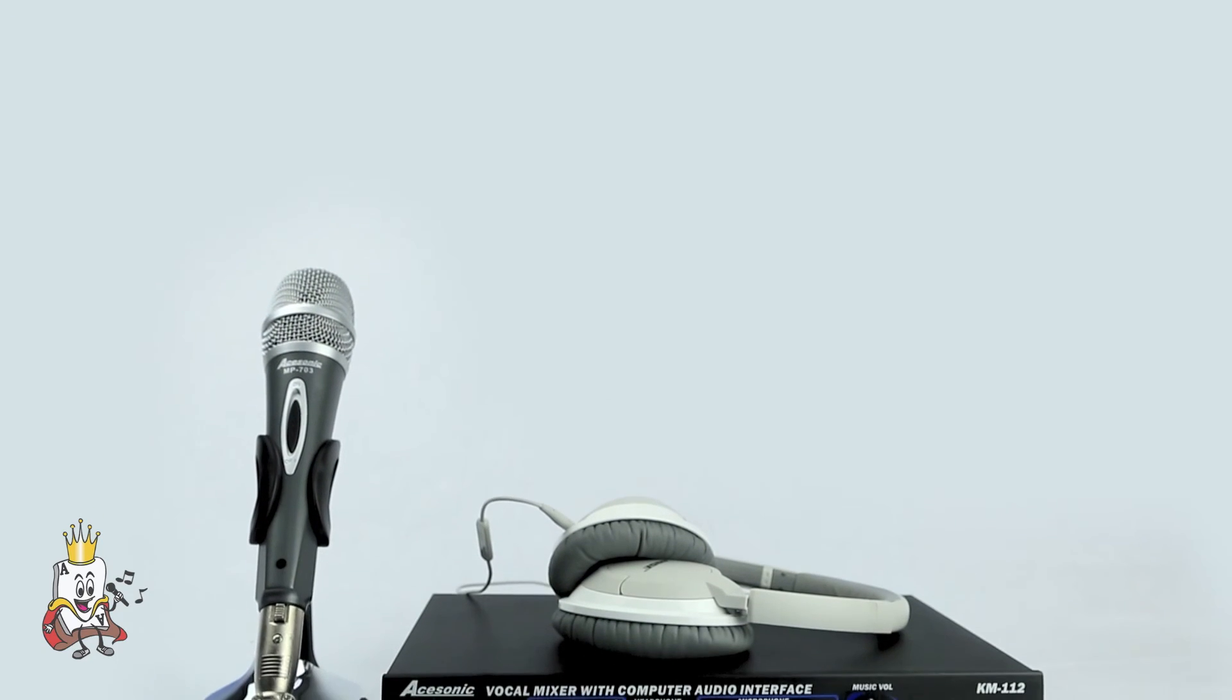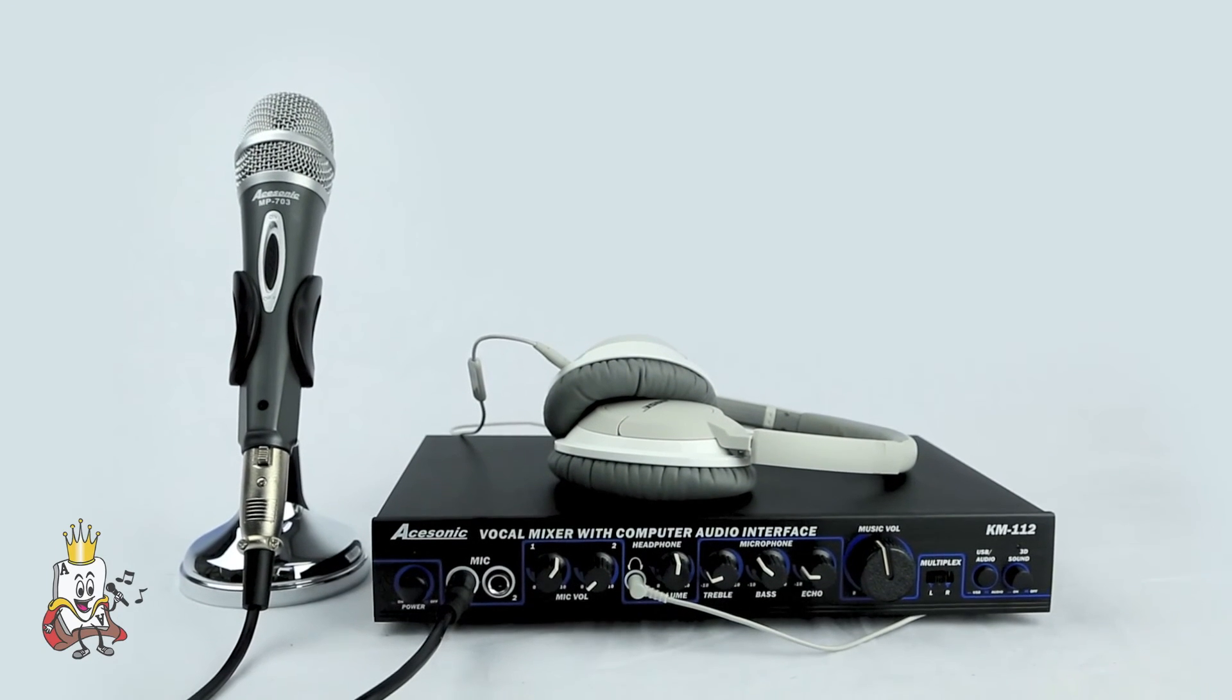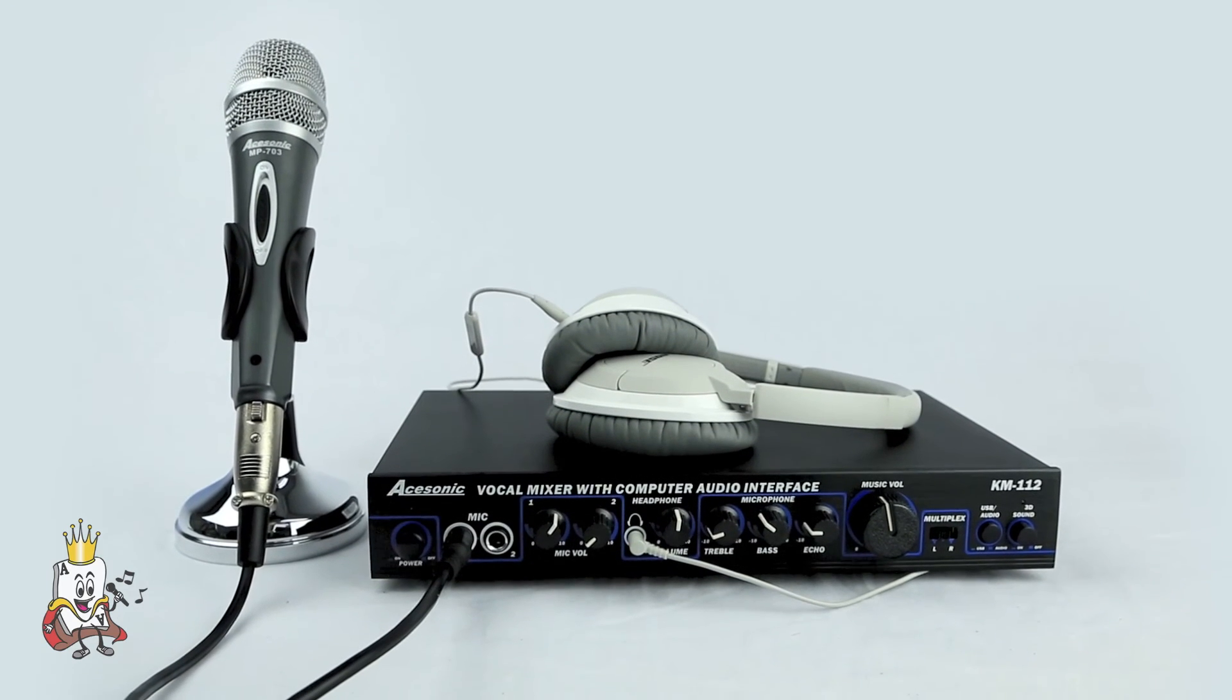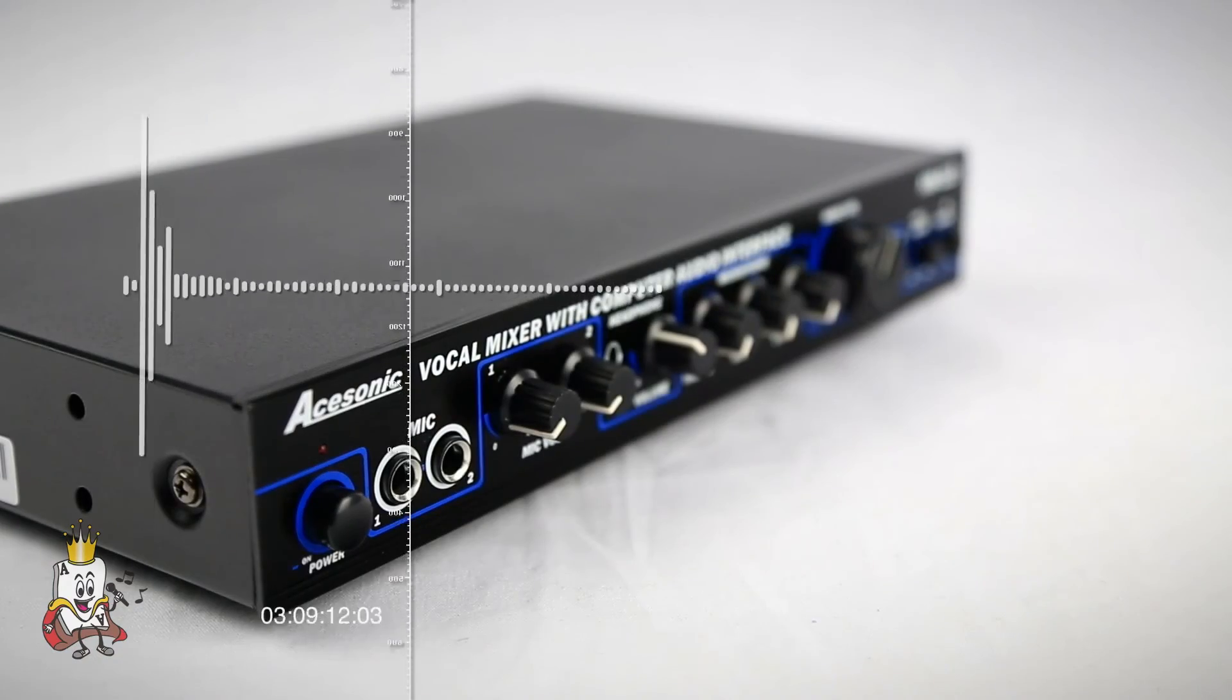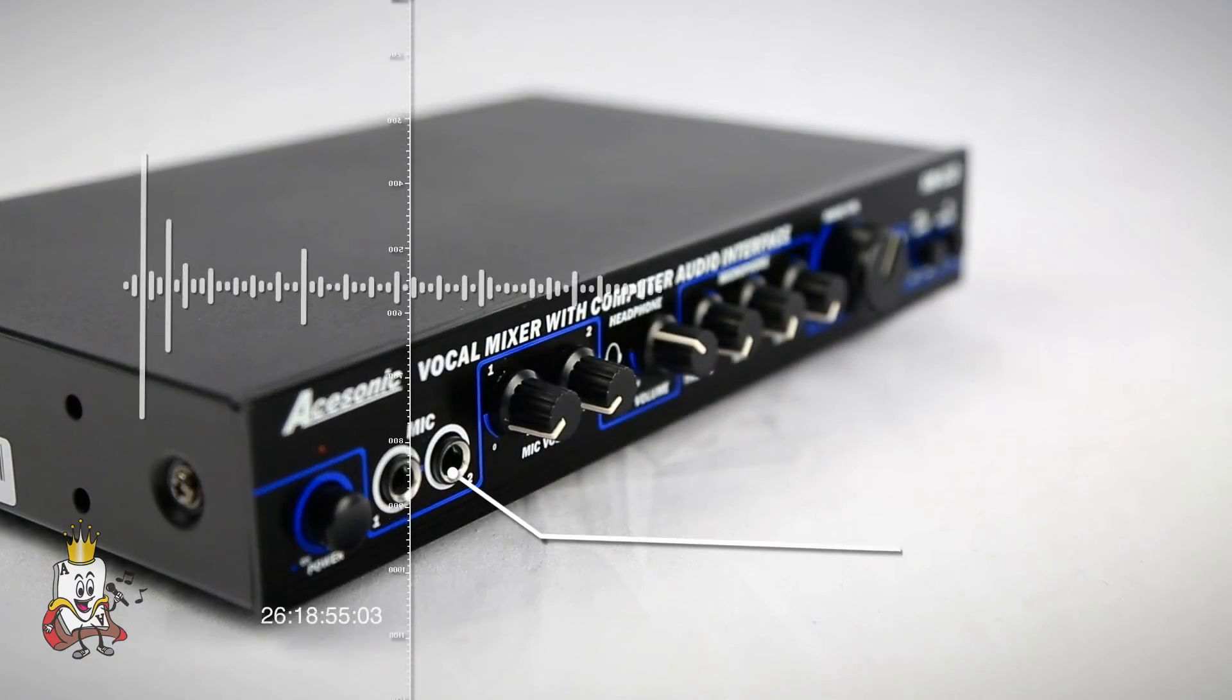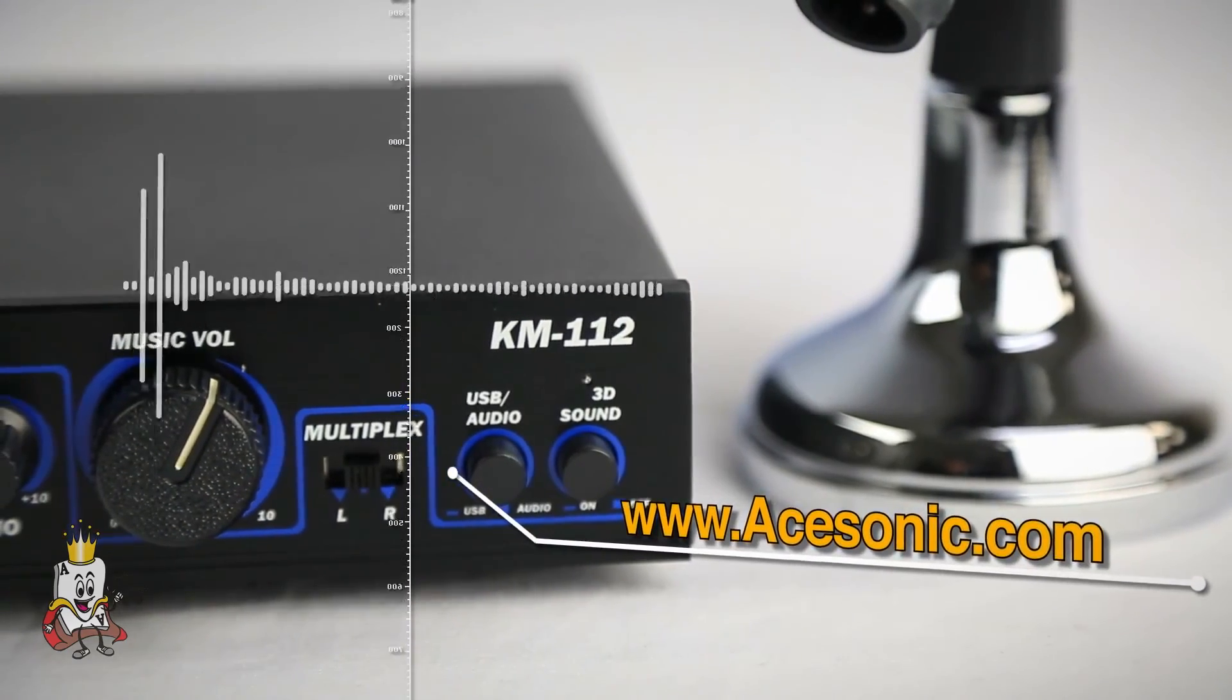You can also connect a microphone and headphones to the KM112 mixer and use it for Skype or making online calls. For more information, please visit www.asonic.com.